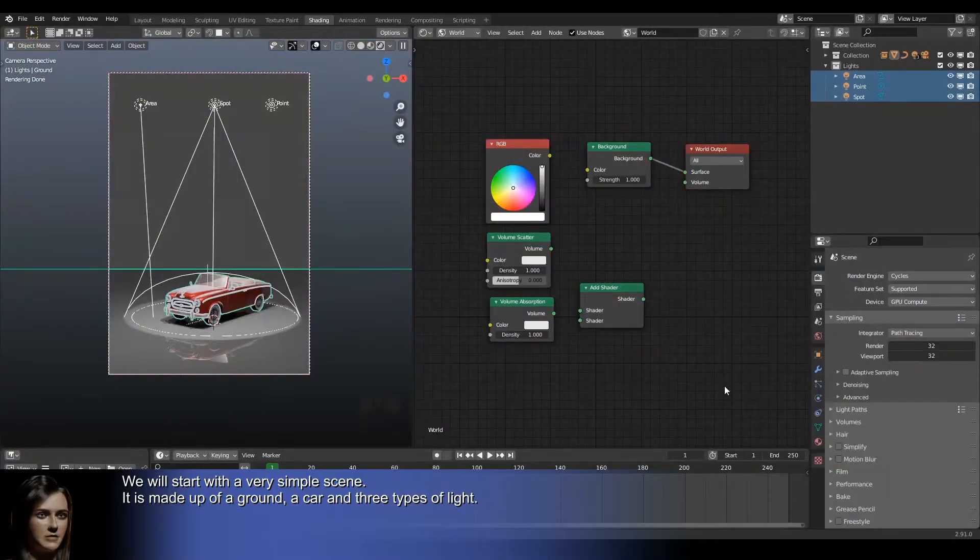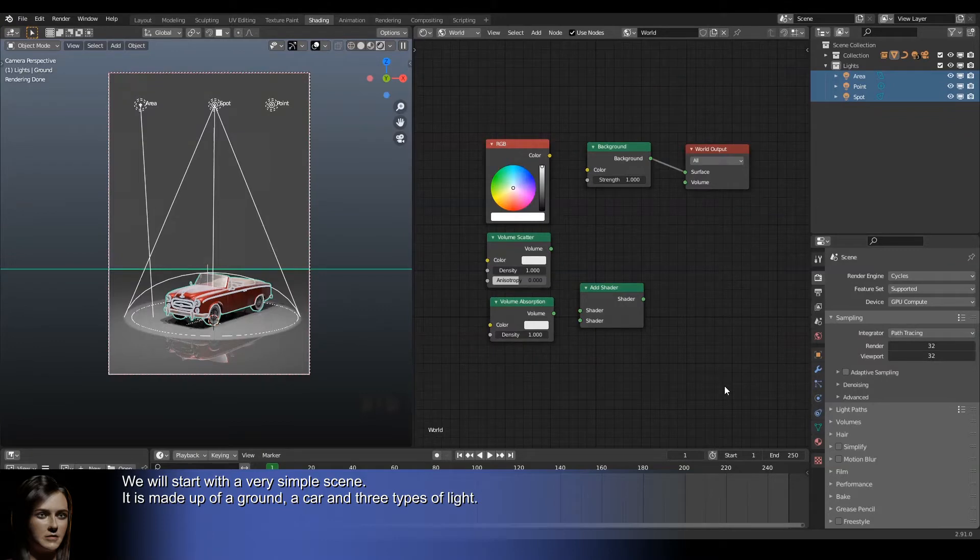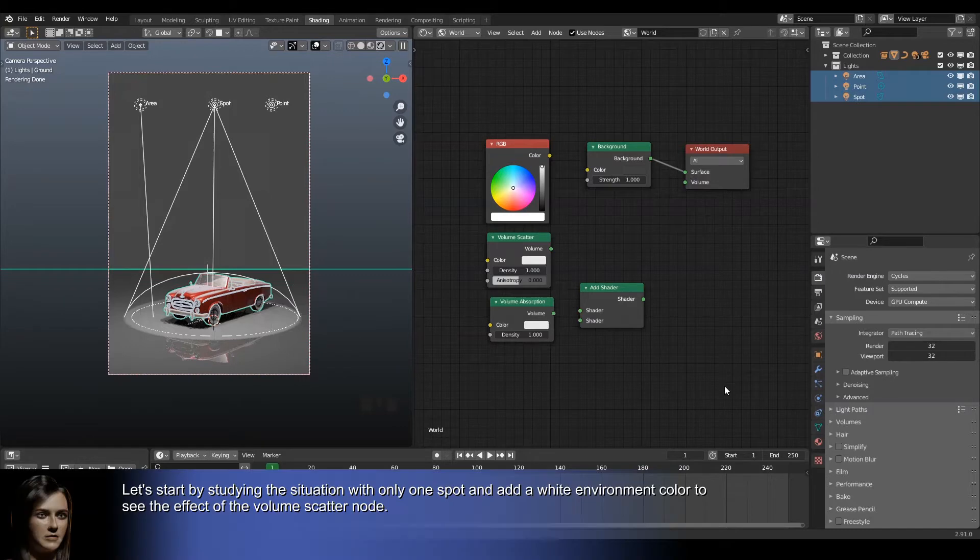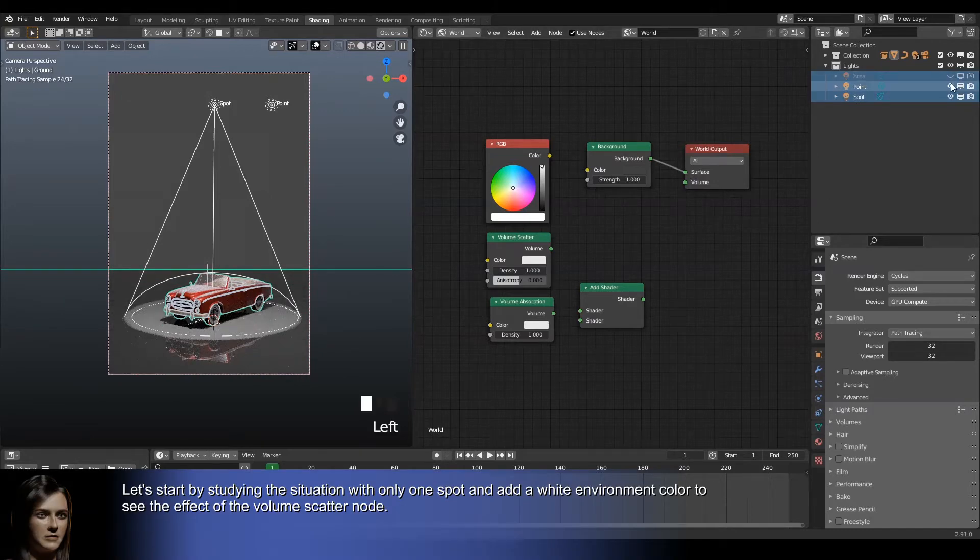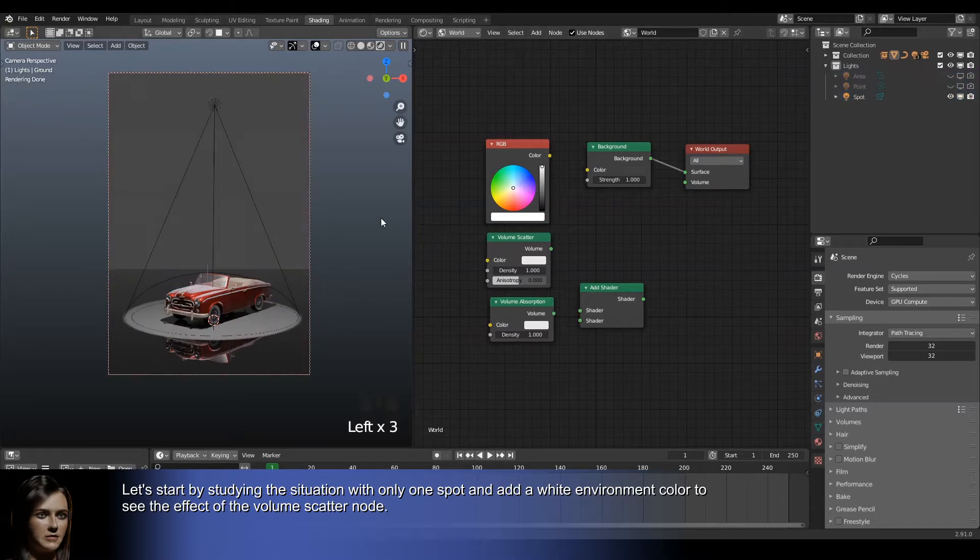We will start with a very simple scene. It is made up of a ground, a car, and three types of light. Let's start by studying the situation with only one spot and add a white environment color to see the effect of the volume scatter node.